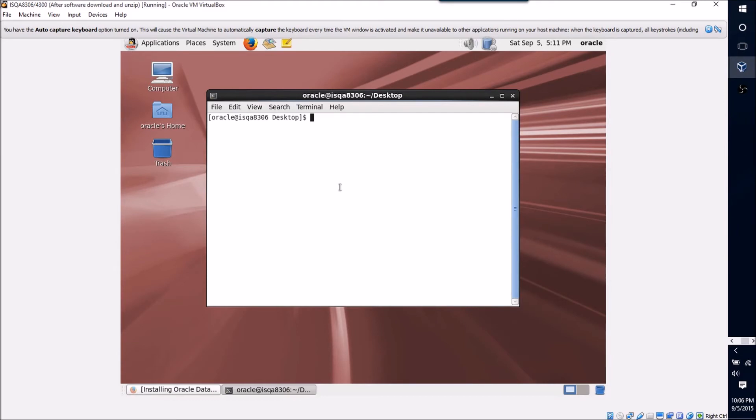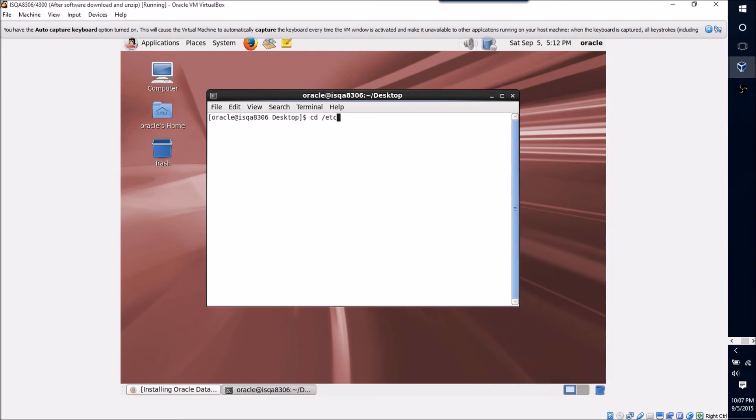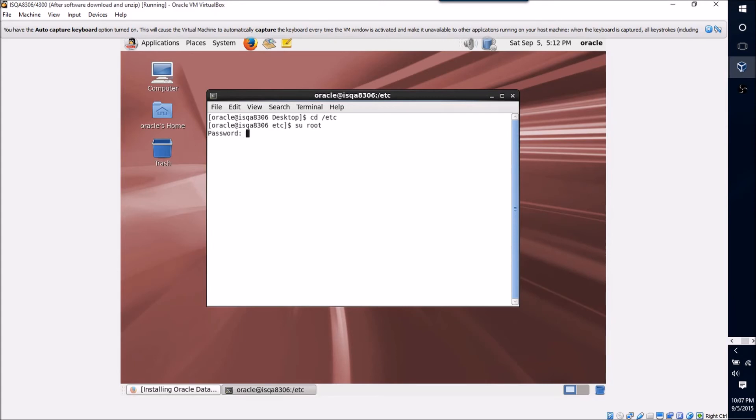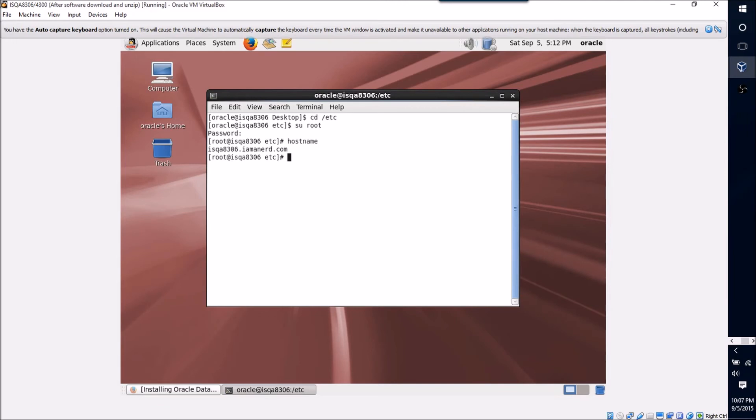So this is actually a pretty simple operation. We're going to want to switch to the etc directory just using cd /etc. We're going to switch users to root so that we can actually edit our host file. And then we're going to actually see what the hostname of our machine is by typing the hostname command.